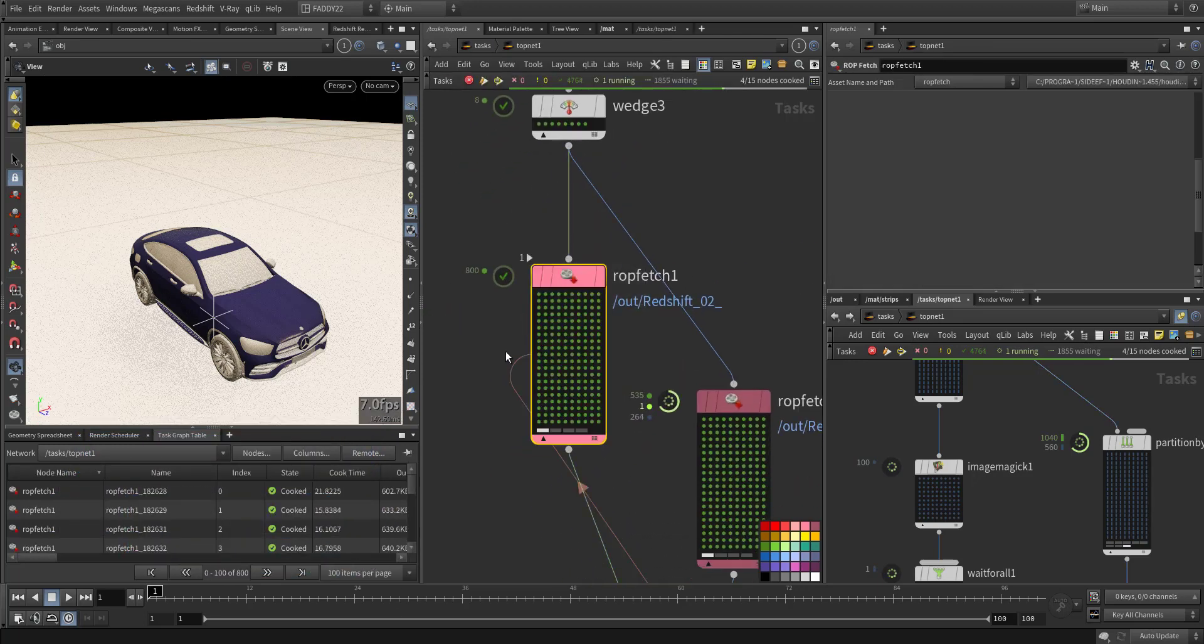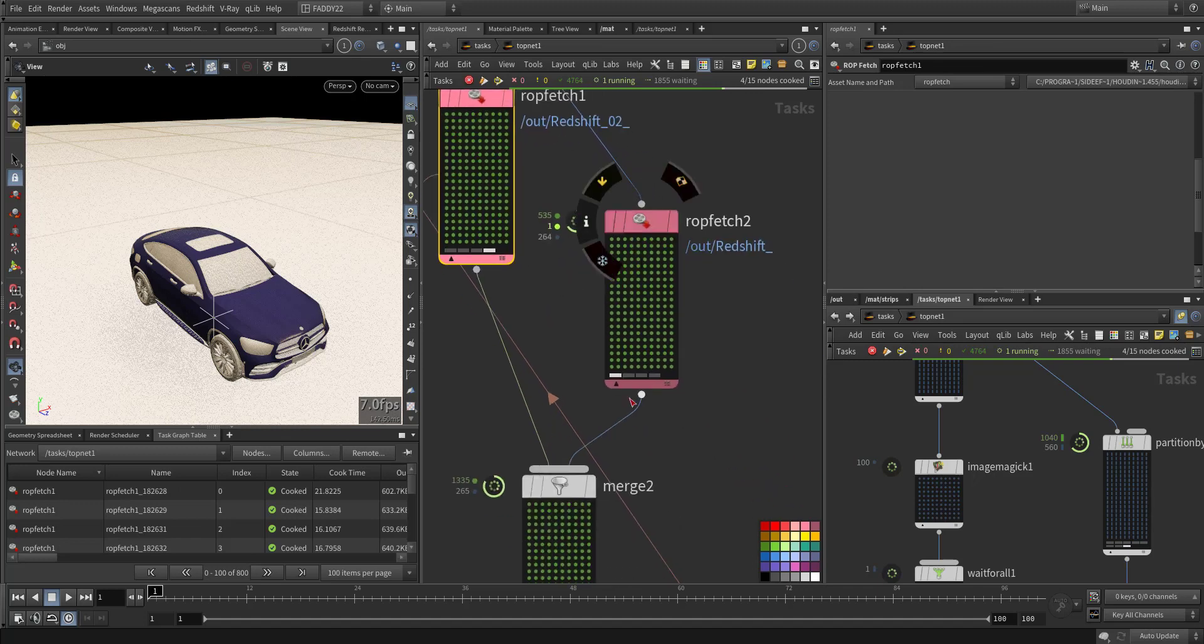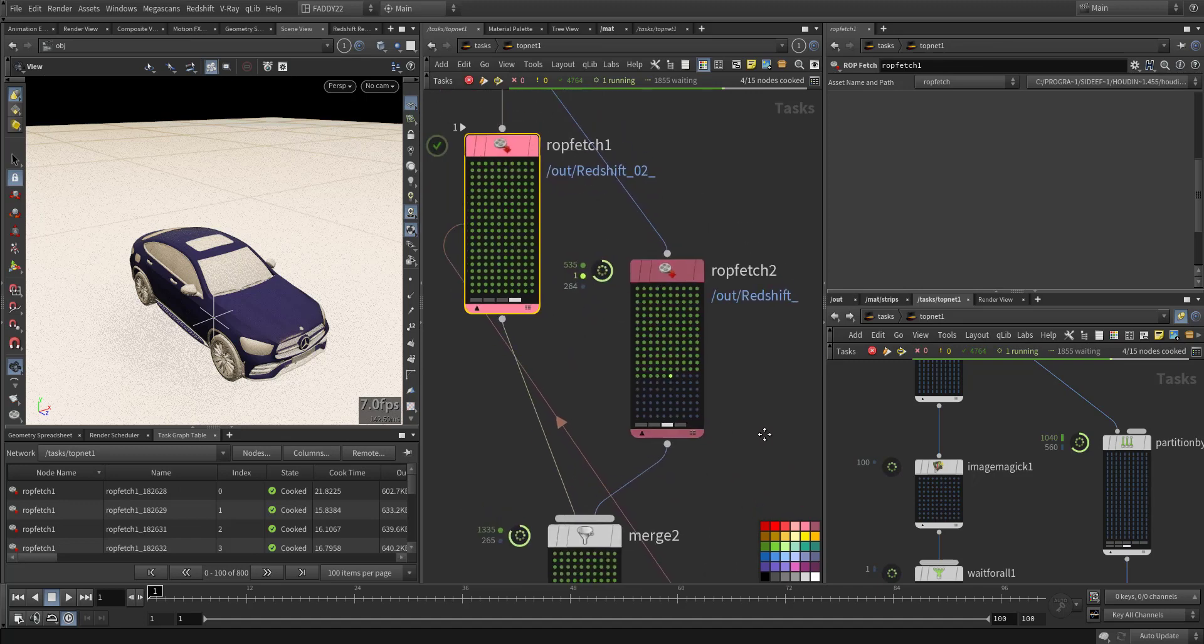As you can see it already started this one, finished, then started to move here.